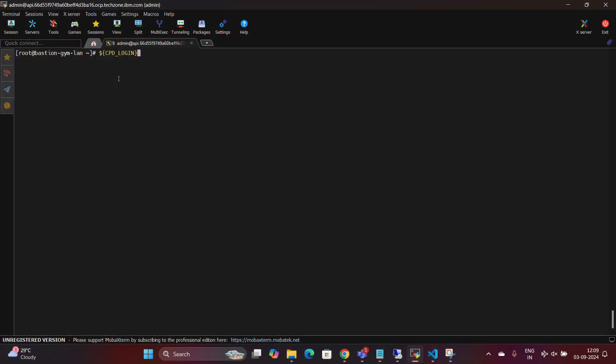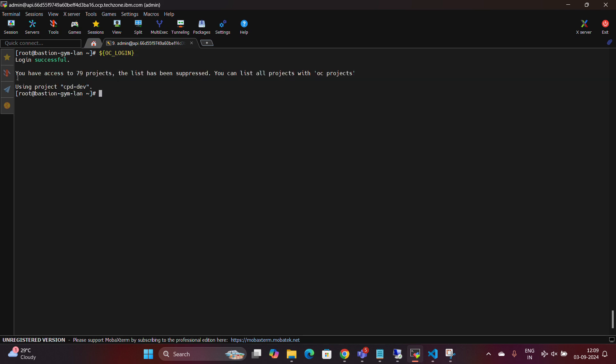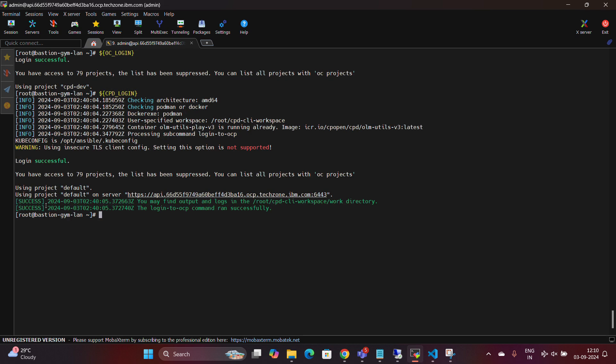Begin by logging into the Bastion machine, then retrieve the OpenShift login credentials, as well as the Cloud Pak for Data login credentials.